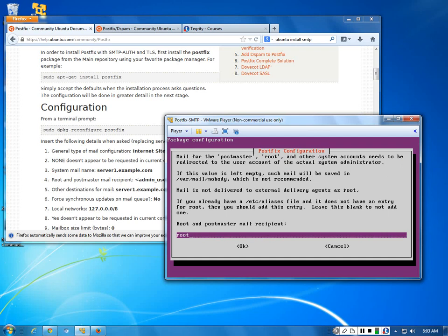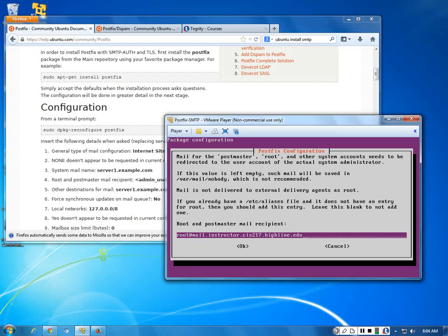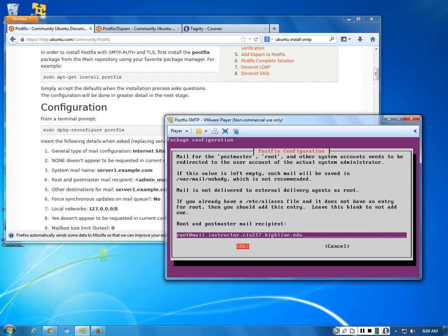Set the root postmaster email address — for example, root at mail dot ci dot instructor dot cis217. The root user account is a convention — it doesn't have to be root. What this does is that anything that can't be delivered will be sent to root. Bad email addresses, spam, and other issues will all go there. It's really good for debugging — you'll see debug information, mail transport errors, and how overloaded your email server is.